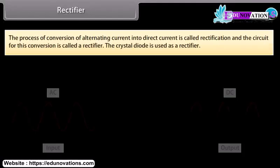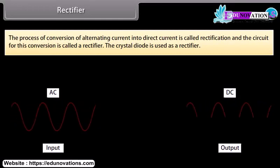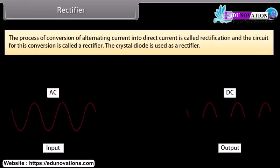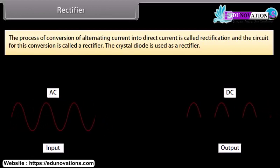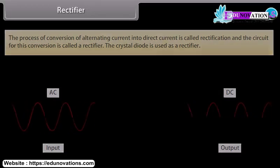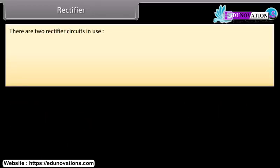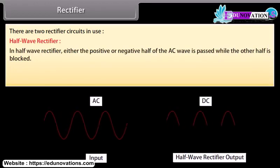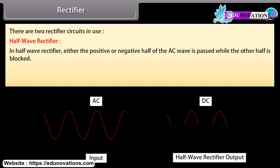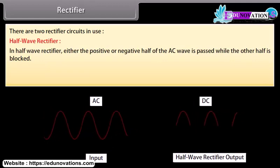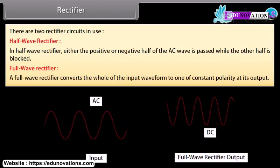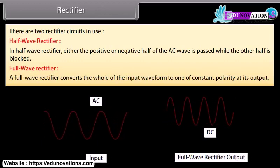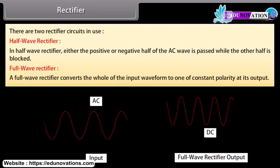The process of conversion of alternating current into direct current is called rectification, and the circuit for this conversion is called a rectifier. The crystal diode is used as a rectifier. There are two rectifier circuits in use: a half-wave rectifier, in which either the positive or negative half of the AC wave is passed while the other half is blocked; and a full-wave rectifier, which converts the whole of the input waveform to one of constant polarity at its output.